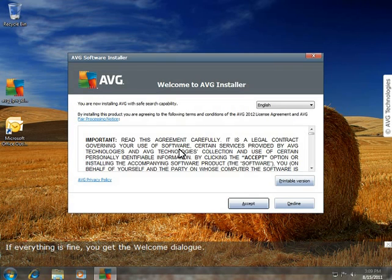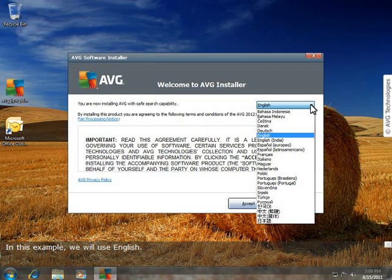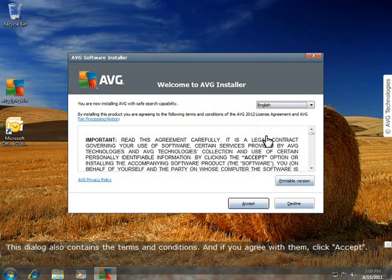If everything is fine, you get the Welcome dialog. Here you can choose the language you want in the drop-down menu. In this example, we will use English.